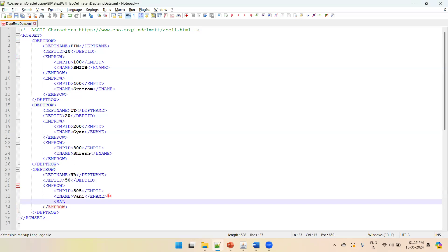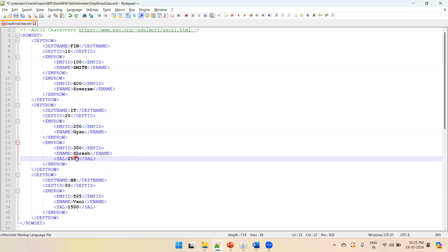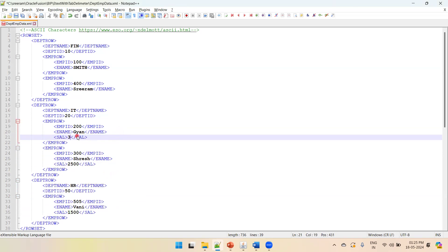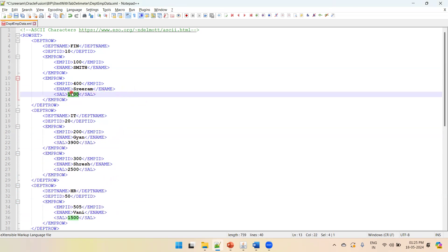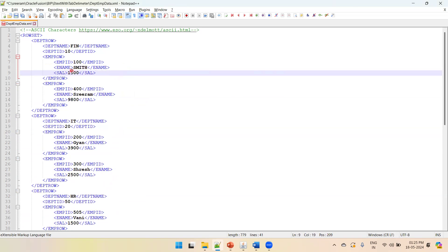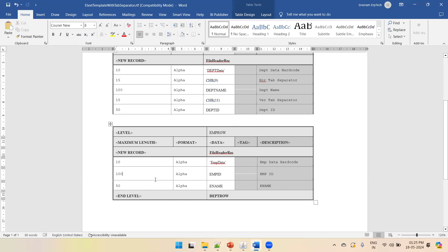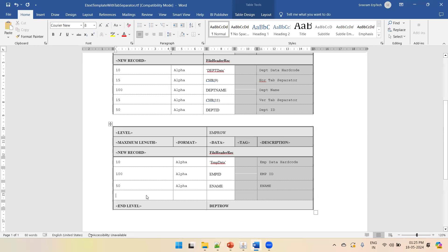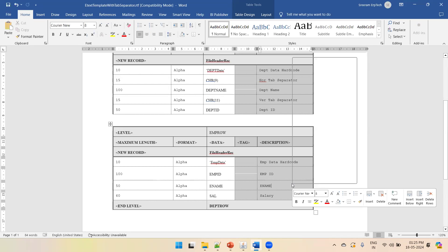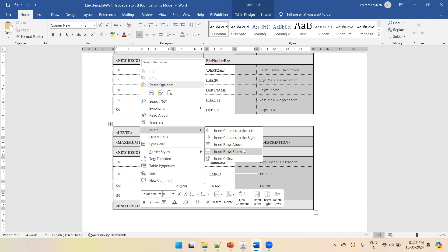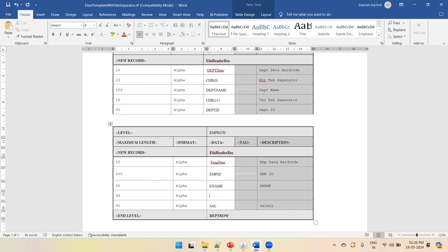We read emp data — the hardcoded value 'emp data', then emp ID and ename. If we want to add a salary column, we insert a row below with sequence 60, type alpha, and column name 'sal' for salary. We also insert another row for a chr(9) horizontal tab separator before the salary, using sequence 55 and type alpha.